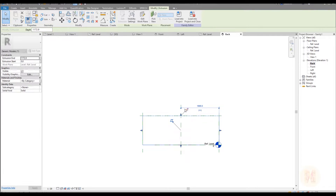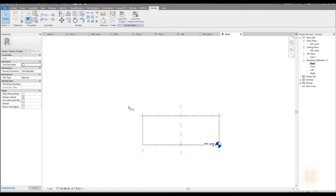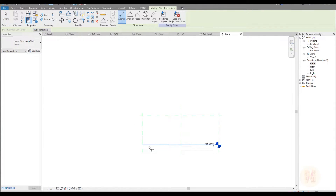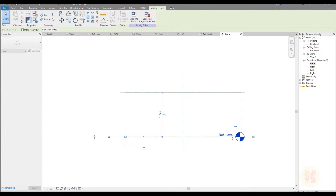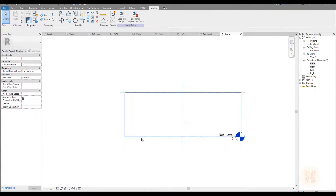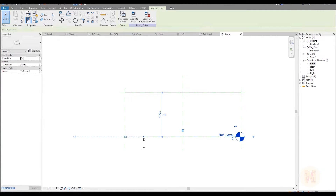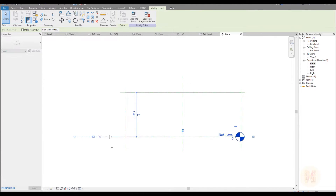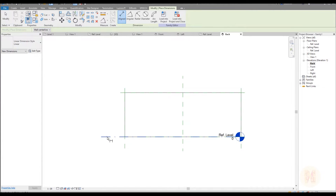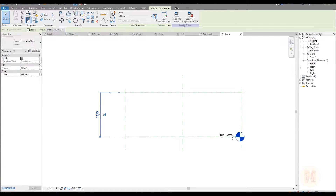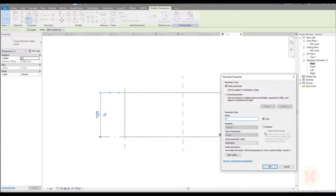OK, let's connect it. Now we need a dimension from there. As you can see, it's really hard to understand where our reference level is. Let's select it and extend it. Yeah, now we can see it. Dimension — done. Let's select it and now this will be height, instance.